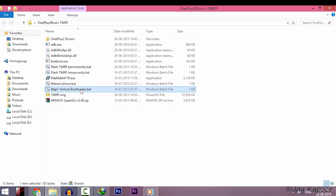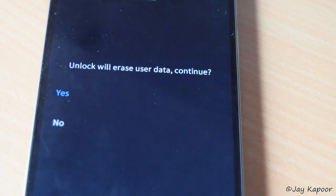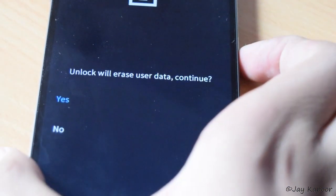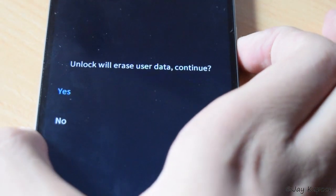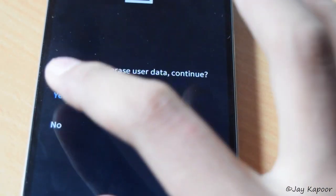Now click on this unlock bootloader batch file and it will open and close. Now look at your phone. It will say unlocking bootloader will wipe all user data.